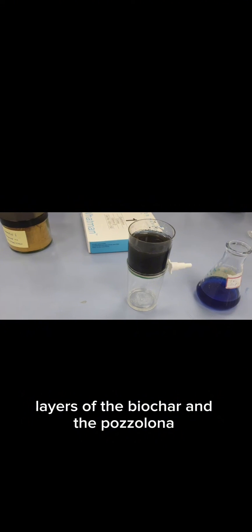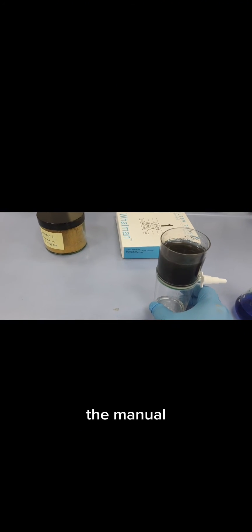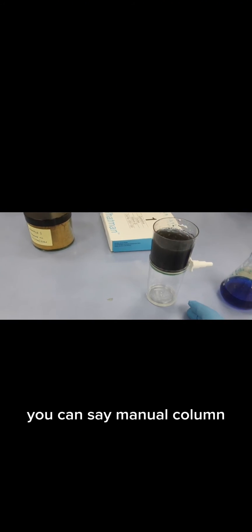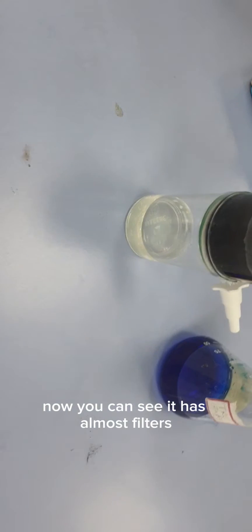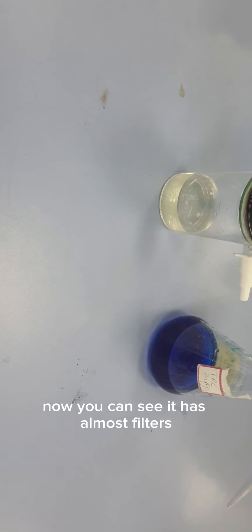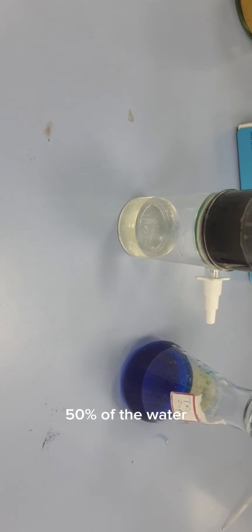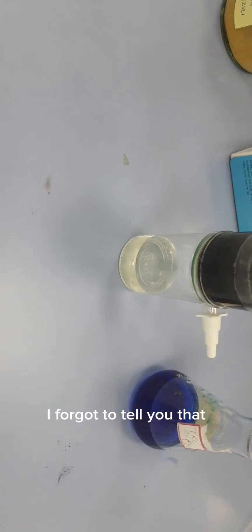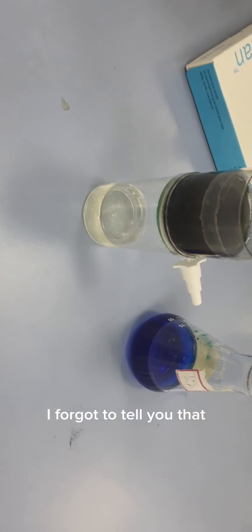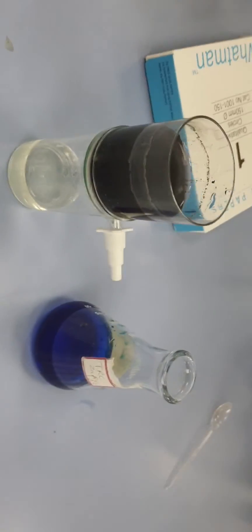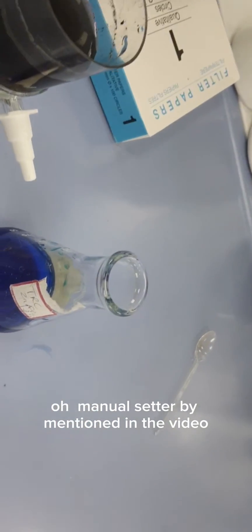This is the manual column. Now you can see it has almost filtered 50 percent of the water.